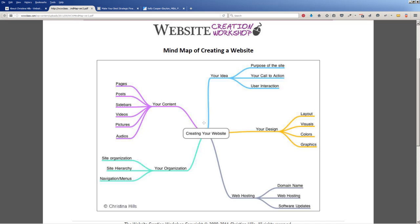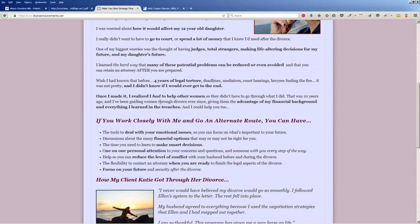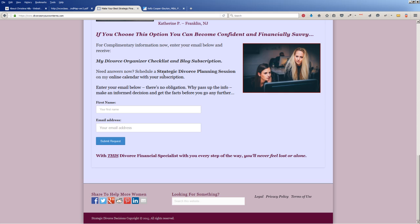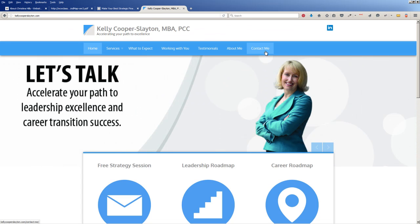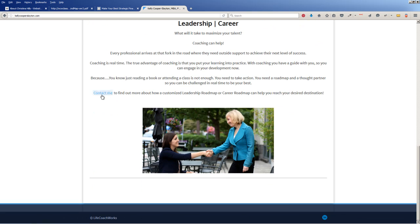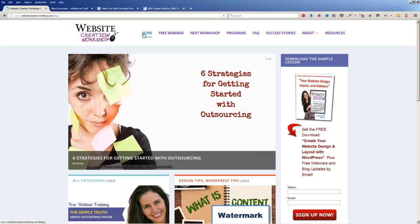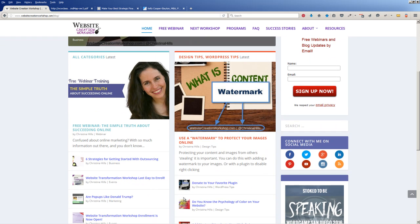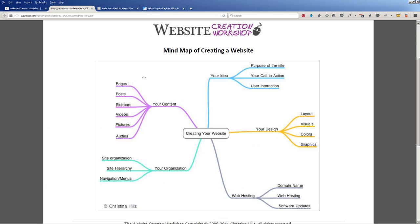Let's look at Divorce on Your Own Terms — her call to action is to sign up for a strategic divorce planning session. Kelly wants you to contact her to set up a call to find out how you can work more deeply with her. And on my site, my goal is for you to read the various different blog posts, to connect with me on social media, and to sign up for my sample lesson freebie. So those are three sites, three examples of creating your website — specifically creating your website in WordPress.